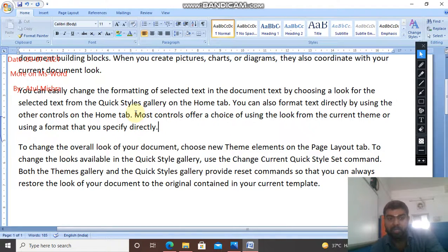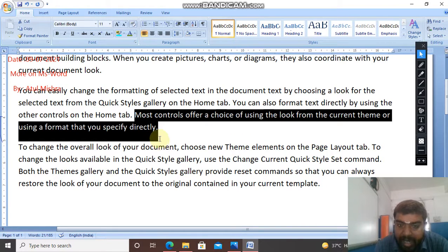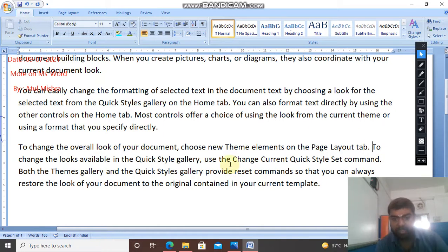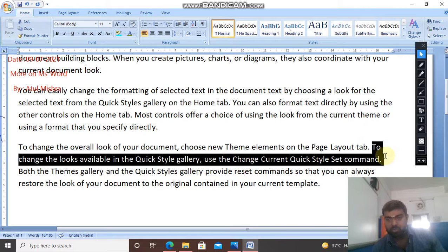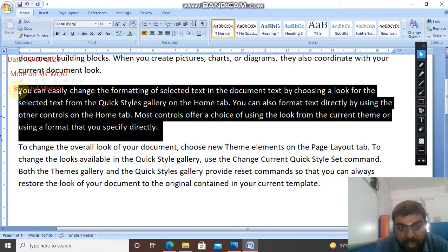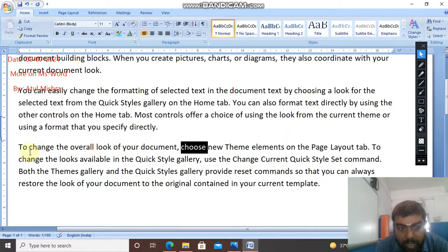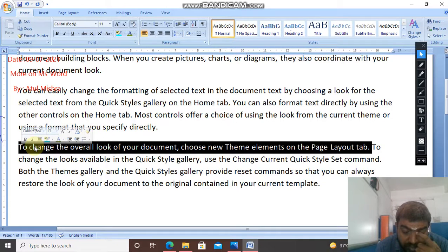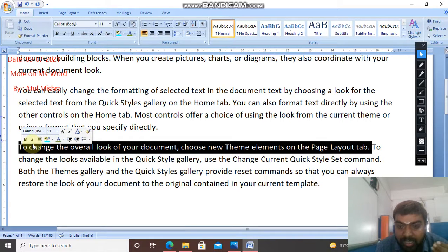To select a sentence, press the Control key and click. It will select up to the full stop of that sentence - that is how sentence selection works. It is very easy; just click with the left click of the mouse.